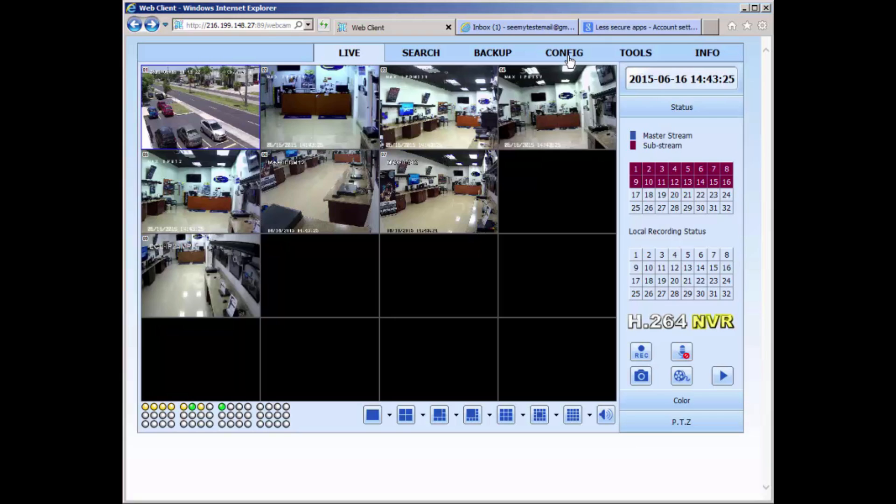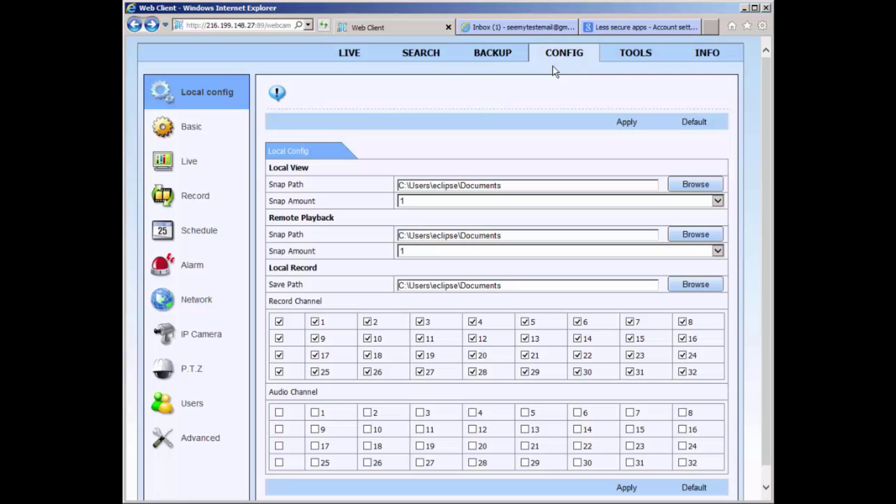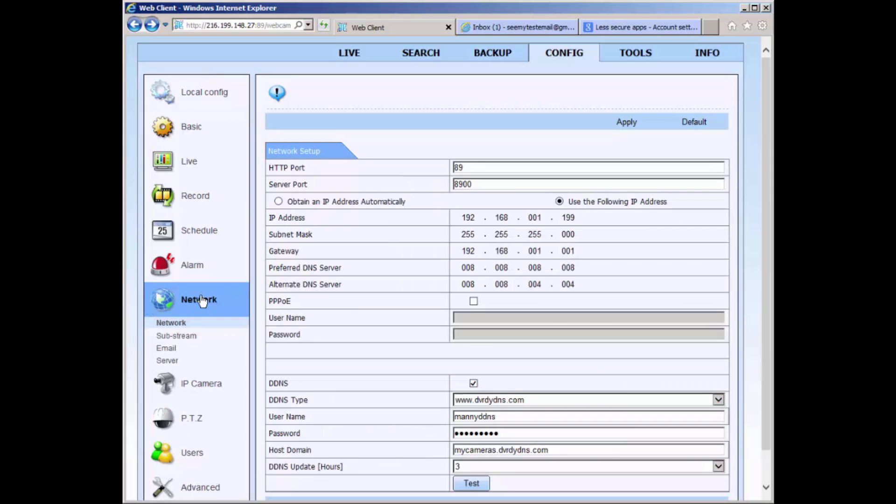Start by entering the configuration by selecting the config option at the top of the interface. Enter the network configuration by selecting network and then select the email option to start configuring your email notification.